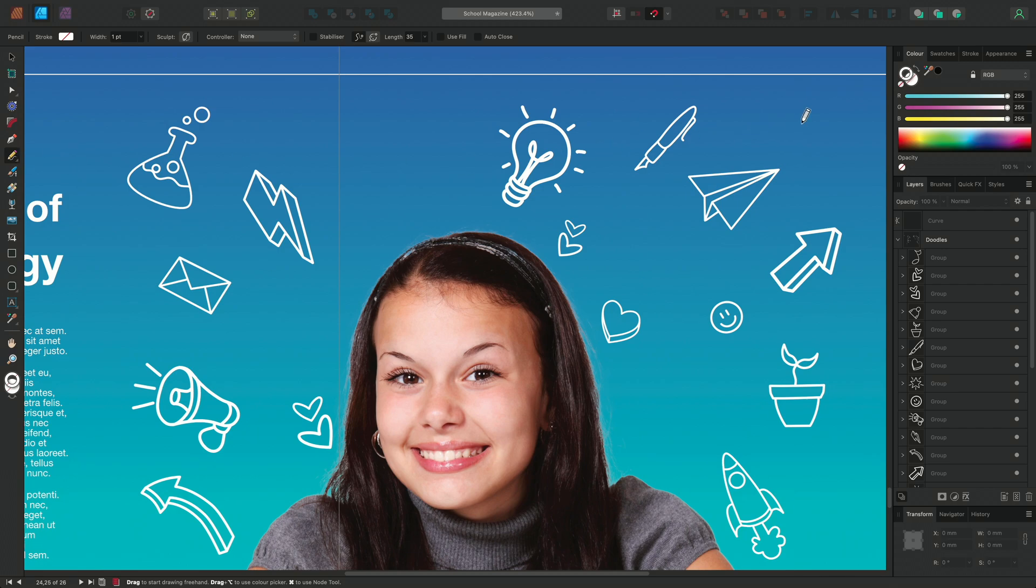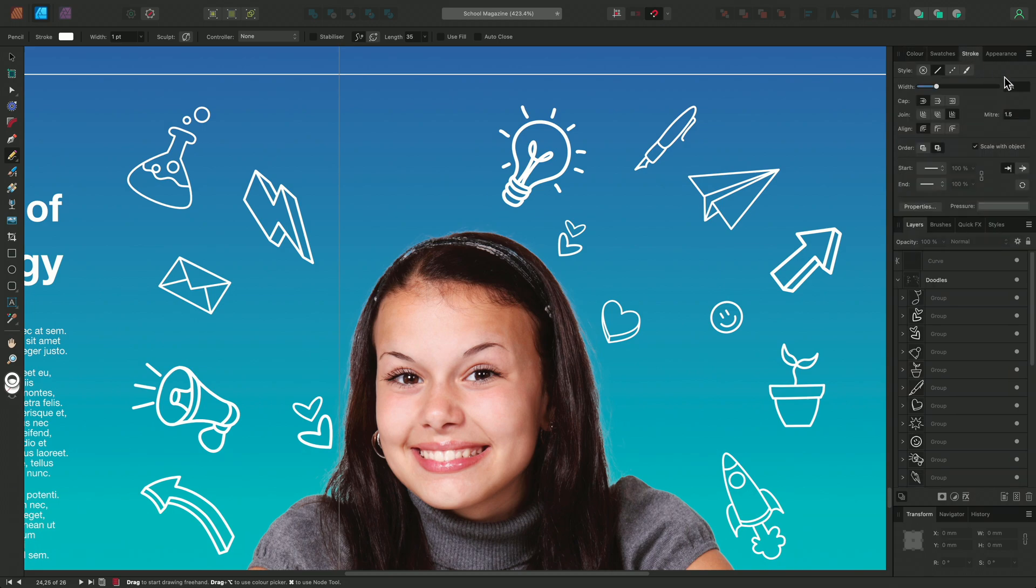I'm going to set my stroke color in the color panel and then go to the Stroke panel to increase the width of the stroke. Now I'm going to use my Pencil tool to add to the doodles.